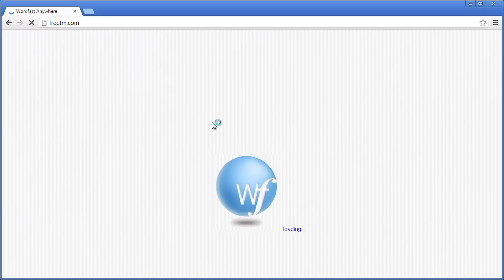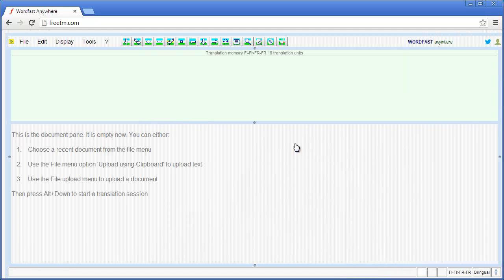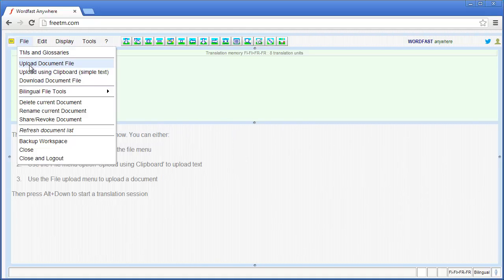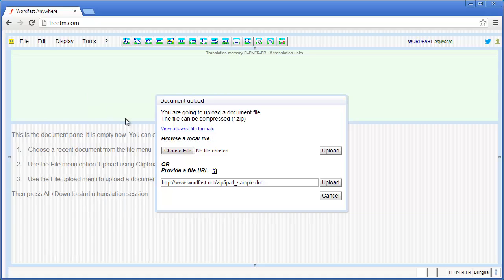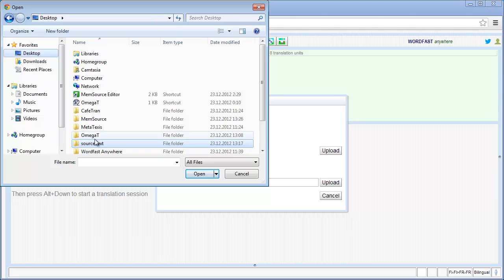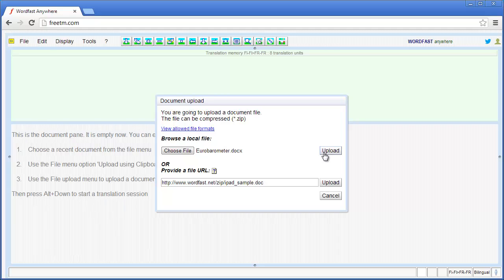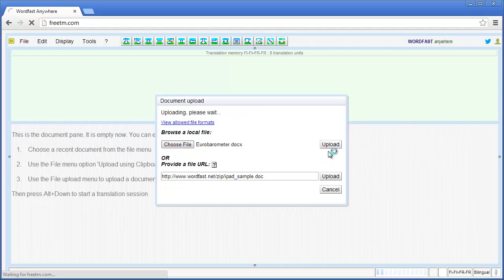Let's move to our browser. I will go to freetm.com, which is the address of Wordfast Anywhere, and log in to my account. Now I will upload the document I want to translate — File, Upload Document File, Choose File — and the file is on my desktop in the source text folder. Open and upload.